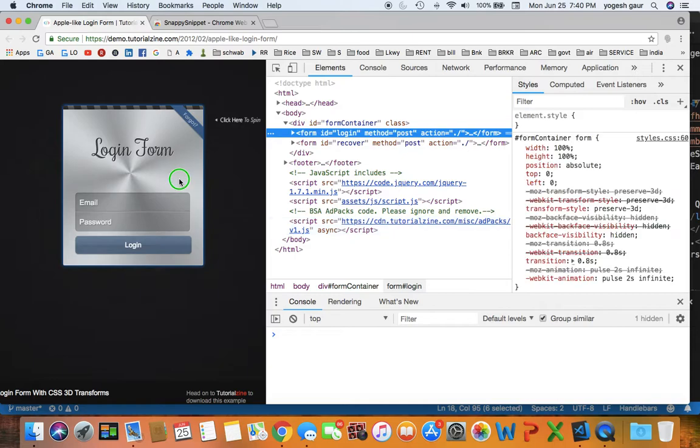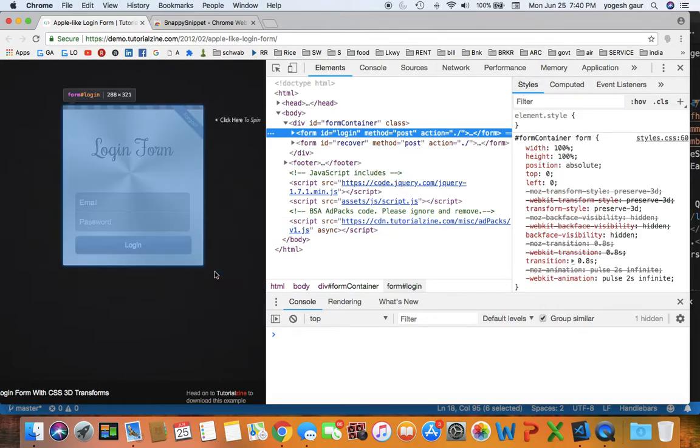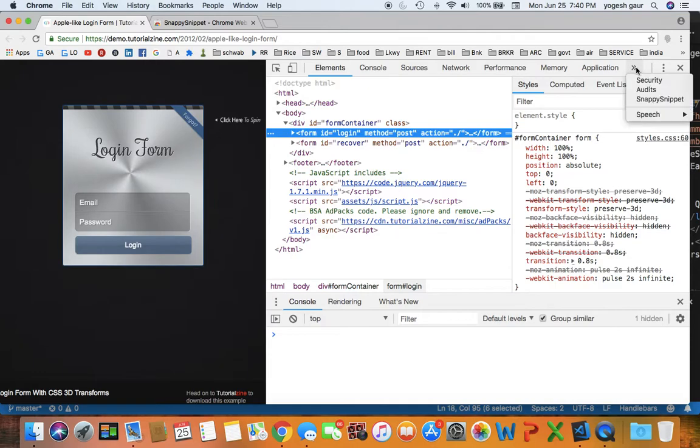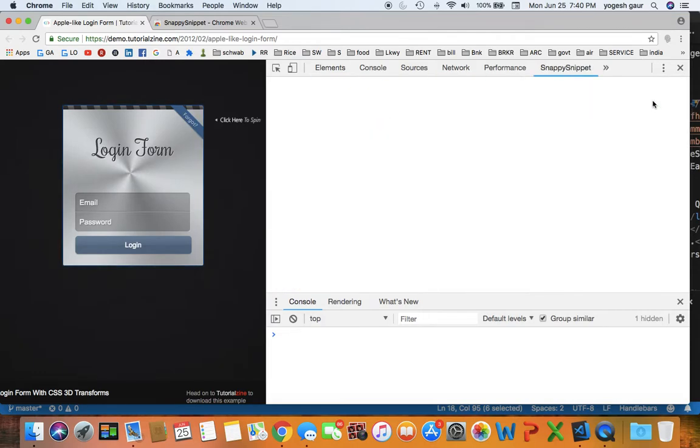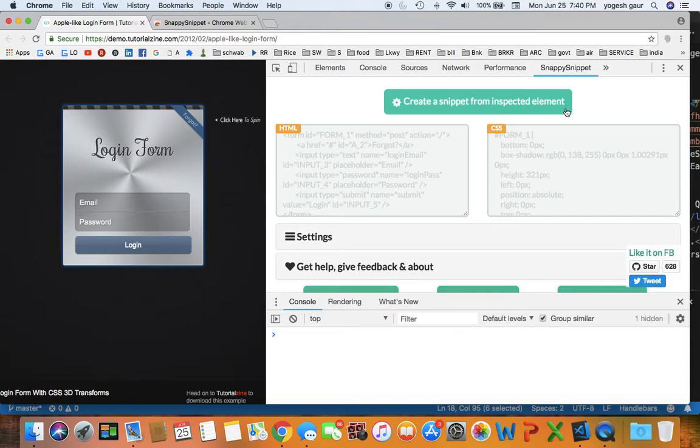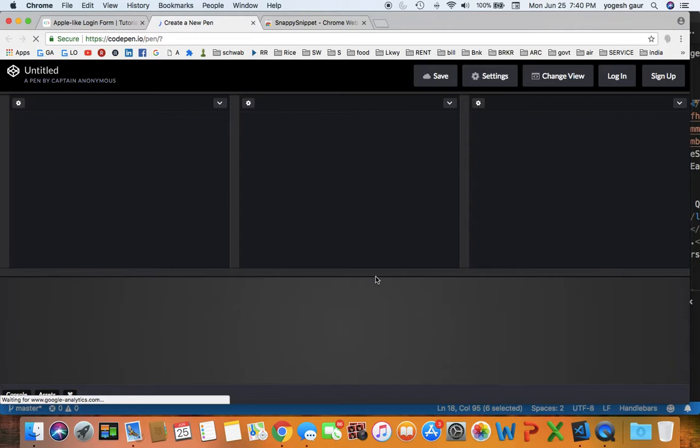Here I'm going to just inspect this particular element, for example just this form, and I can go in and say Snappy Snippet. Here I can say create a Snappy Snippet for inspected element and I can also go and send it to CodePen.